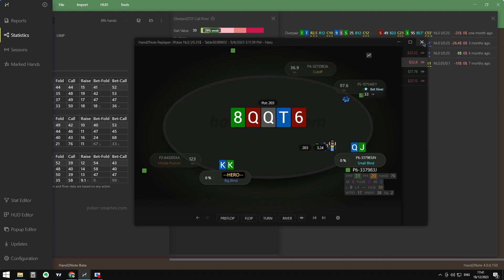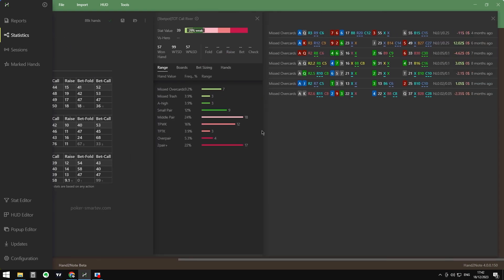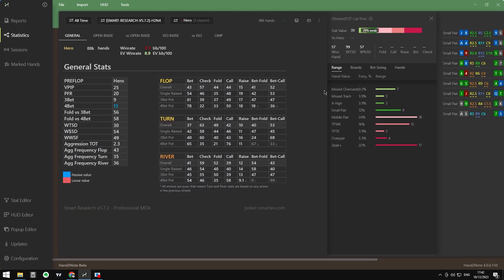This is how we can start studying with the Smart Research. We can select the Range tab, select missed overcards or any hand strength, and start exploring where we are losing money, especially on the river. For small pairs we can see we are losing a lot too. The river is the spot that this hero needs to focus on more.